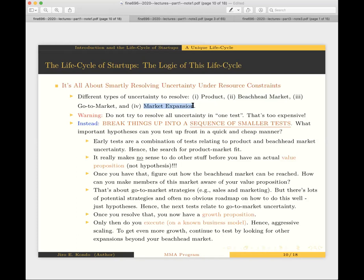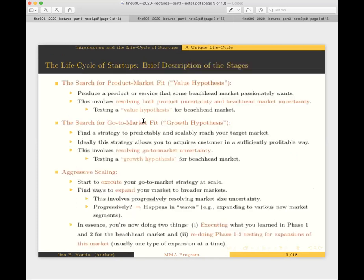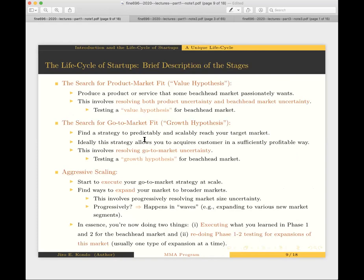Similarly, it doesn't make sense to aggressively expand your market until you know that you have a profitable go-to-market strategy. That basically highlights why we tend to stagger this resolution of uncertainty in startups. I'll highlight all of this with specific examples as I go through each of the three phases of the startup life cycle in more detail later in tonight's lecture.